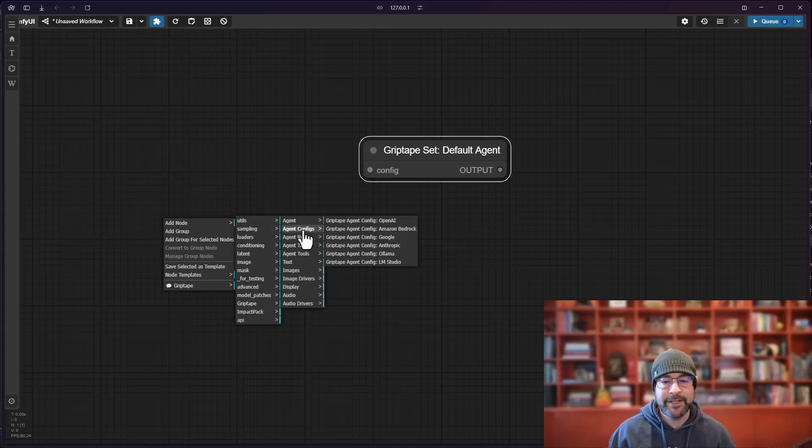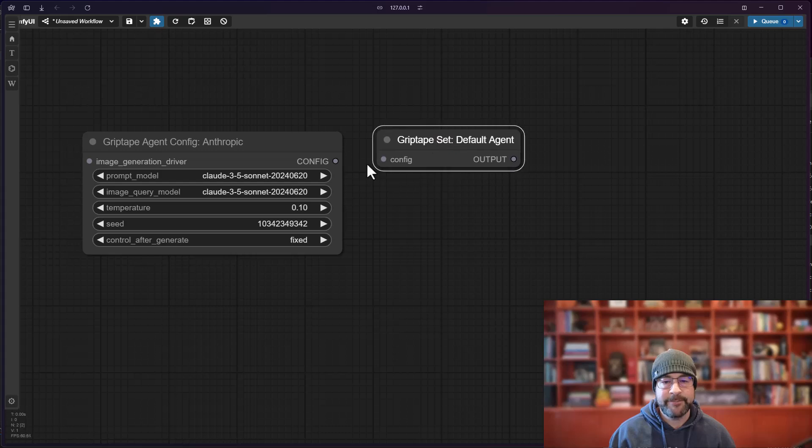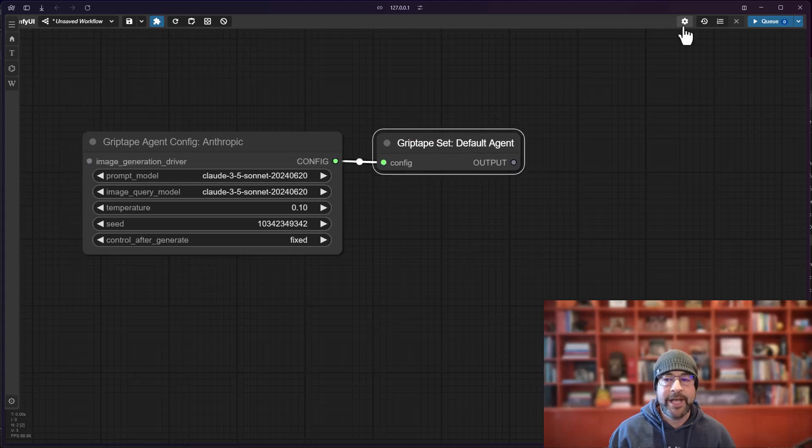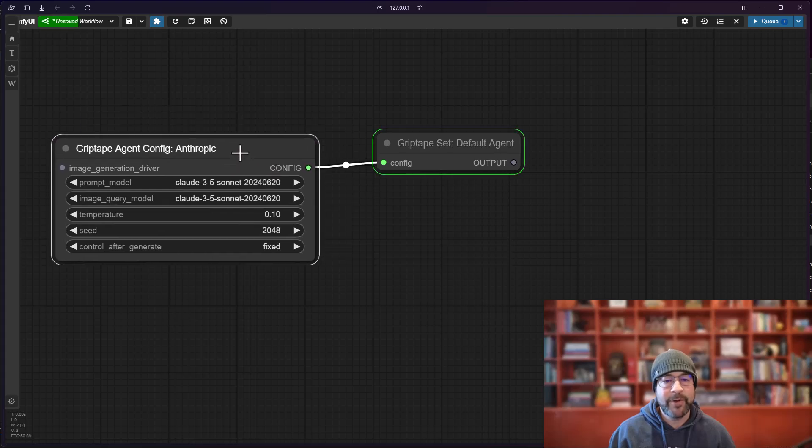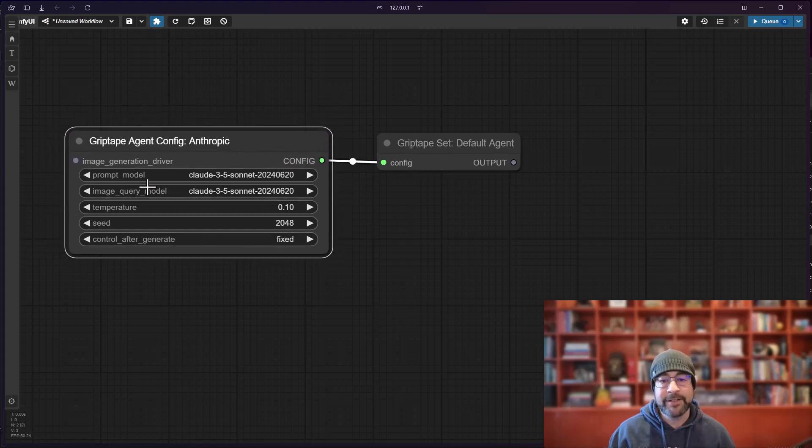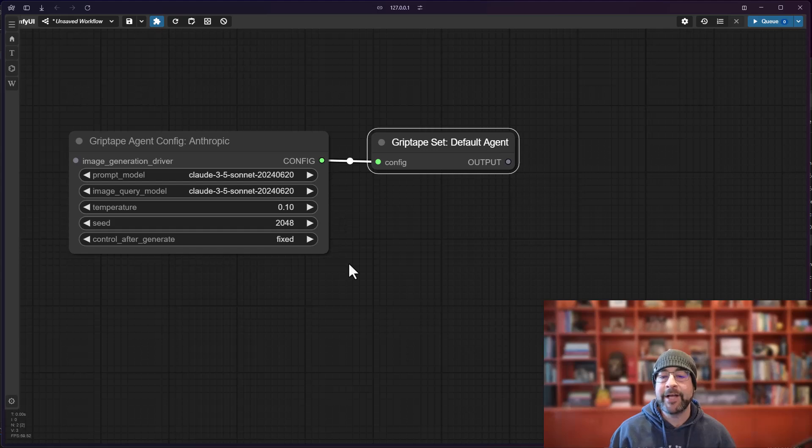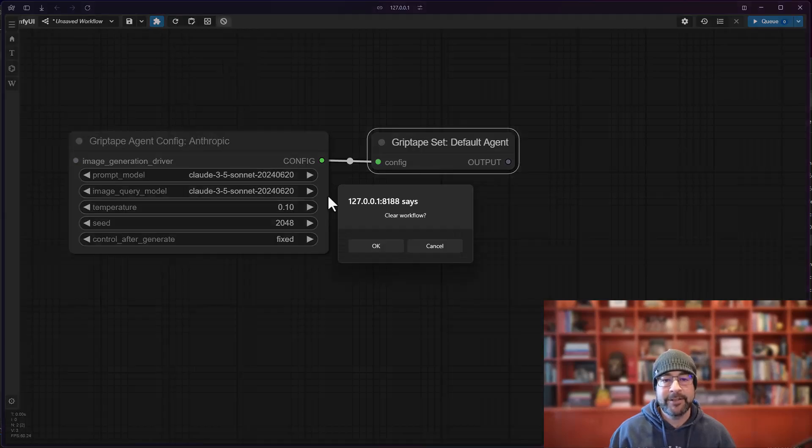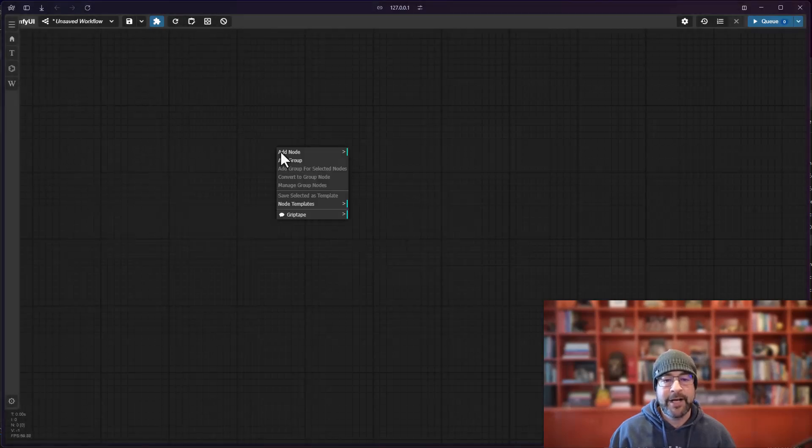And what we'll do is we'll go and we'll say let's grab the Anthropic agent and I will go ahead and just connect those two. And if I run this, what it's going to do is look at whatever connection is here and it'll basically write that out as the default.